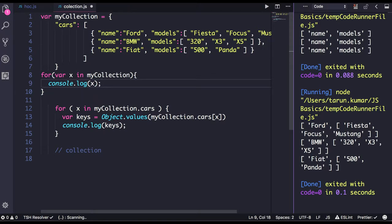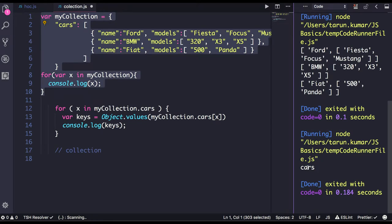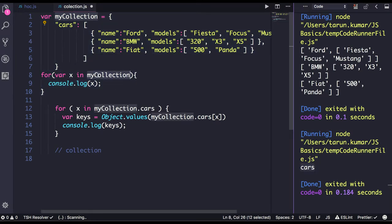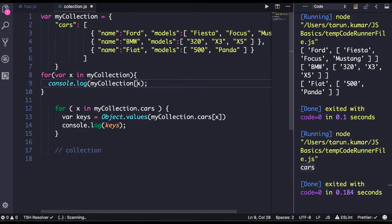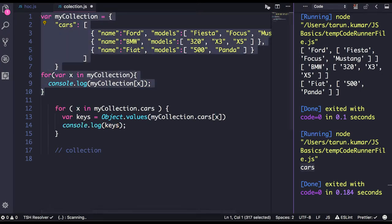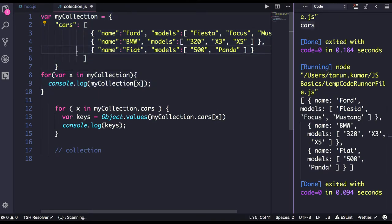In the myCollection object you have only 'cars' as a key. So if you run this, you will get 'cars'. Cars is the key, and to get the value you can do myCollection[x], which gives you the value — a particular JSON object.